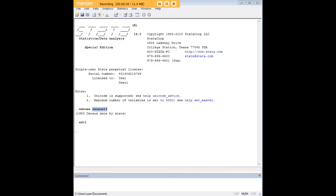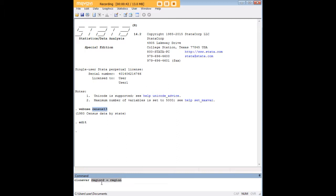Let's say that we want to create a clone of that variable. In order to do so, we're going to use clone var as our command. Next, we're going to say the name of the new variable, and I'm just going to call it region2, an equal sign, and then the variable that's being cloned, which is region.